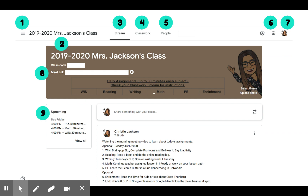On the left-hand side, there will be a list of assignments with an upcoming due date. Typically, teachers will post announcements on the classroom stream.